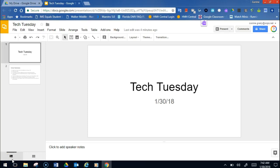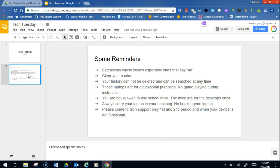Good morning, everybody, and welcome to Tech Tuesday. It's January 30th, 2018. A couple of reminders for everybody, and then I'm going to show you some things.